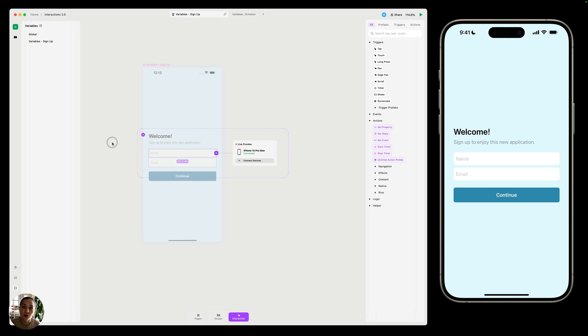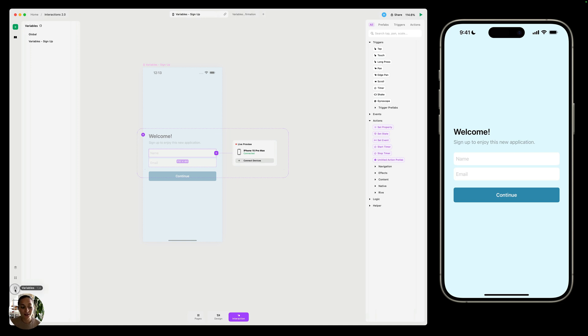First, we need to go to our variables panel to create a new variable, or two new variables. If your variables panel is not open, you can go down to the bottom left corner and click on the two curly braces to set your variables panel as visible.